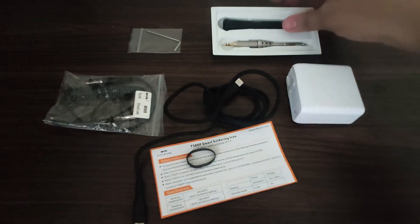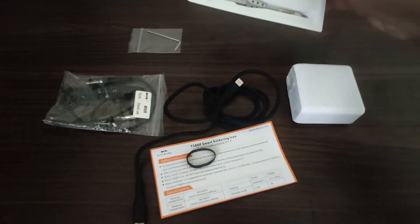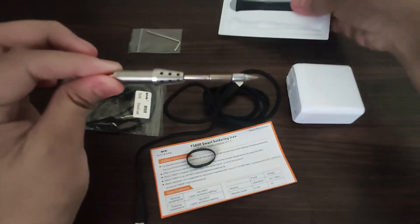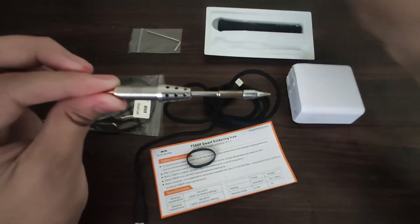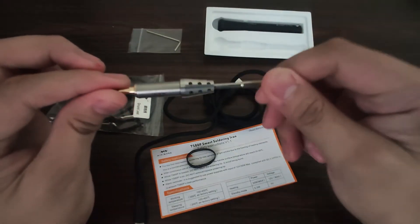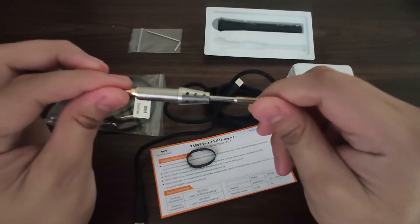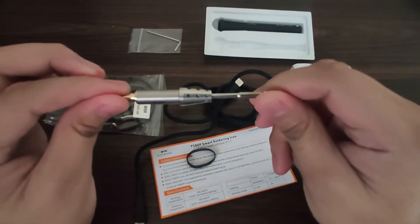We have the solder tip. This is a B-02 solder tip.